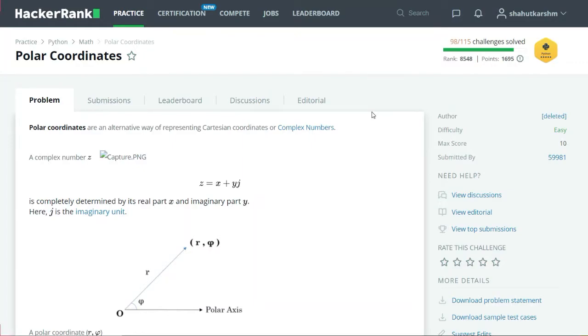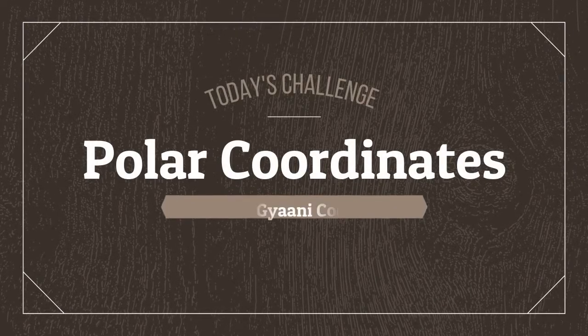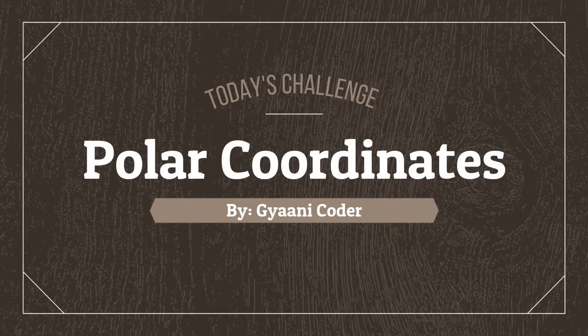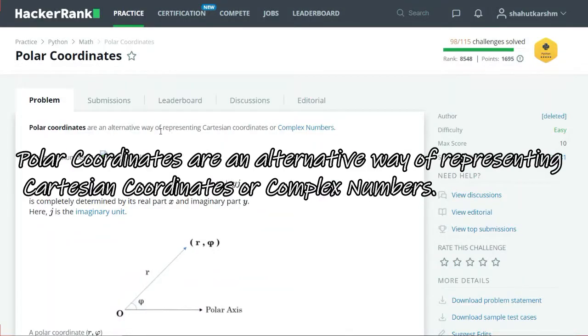Hello everyone, welcome back to my channel. I am Gyanic Odai and in this series of videos I am solving HackerRank Python challenges. Today's challenge is polar coordinates. First of all, polar coordinates are an alternative way of representing Cartesian coordinates or complex numbers.